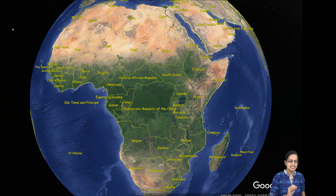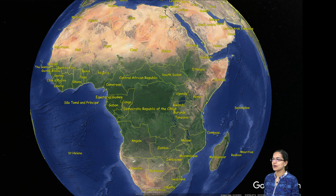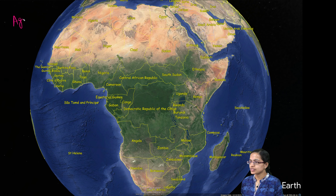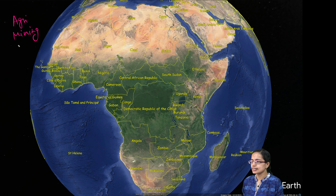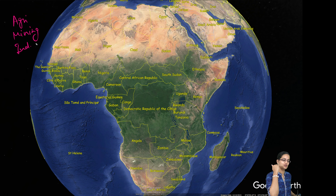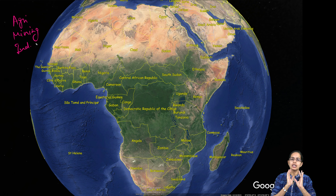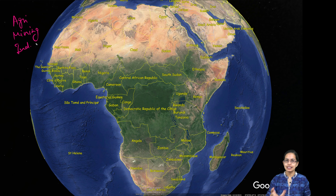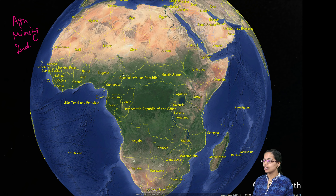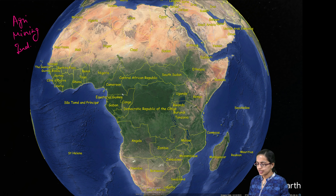Welcome again. In this session, we would be talking about three important things: agriculture, mining, and industries in Africa. In the previous lectures, we have already focused on the political and physical aspects, the water, the forest, the soil cover, and the people and the tribes of Africa. So here, coming on to the very first thing, which is agriculture.